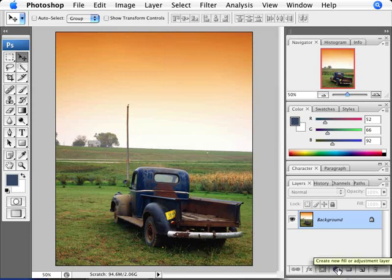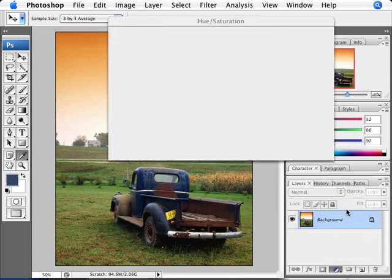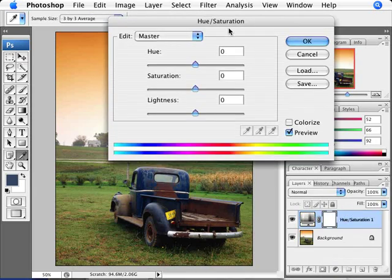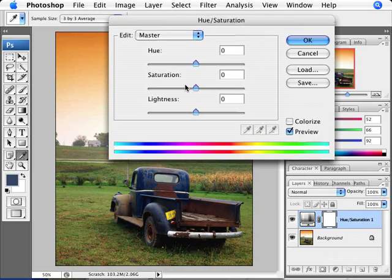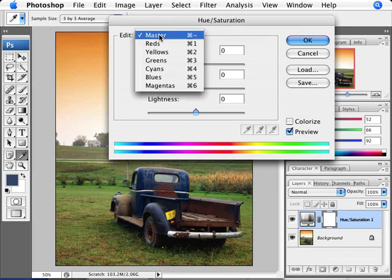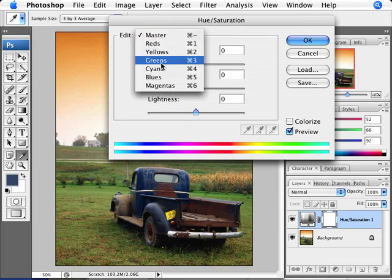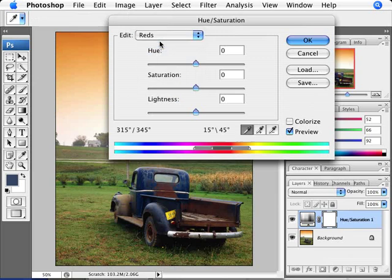The way we're going to do this is over here, the adjustment layer button. We're going to click on hue and saturation, and here we are. Now the way to change specific colors in hue and saturation is to actually, if you click on here on the edit and master, you have all these different color fields.